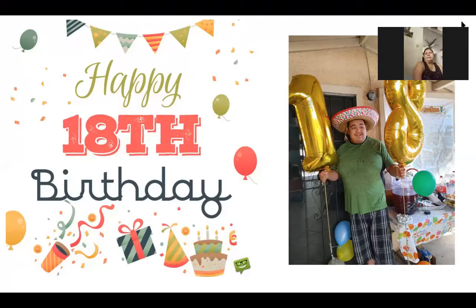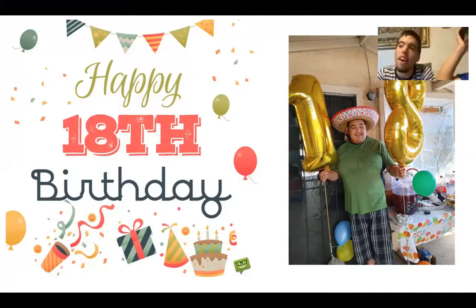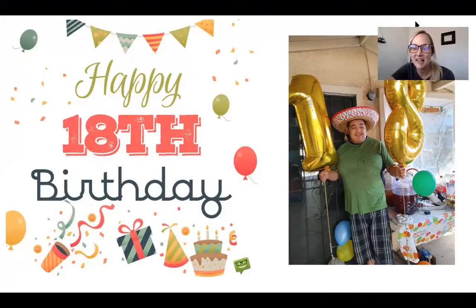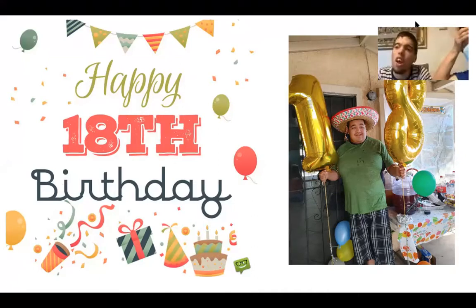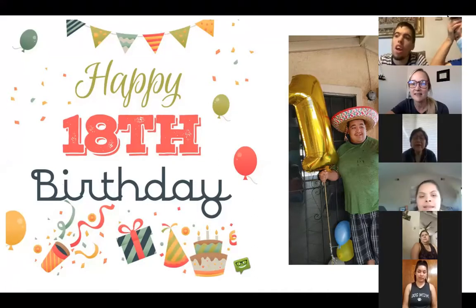Who's that name? It's Pedro. Pedro had a birthday yesterday. He turned 18. Happy 18th birthday, Pedro.